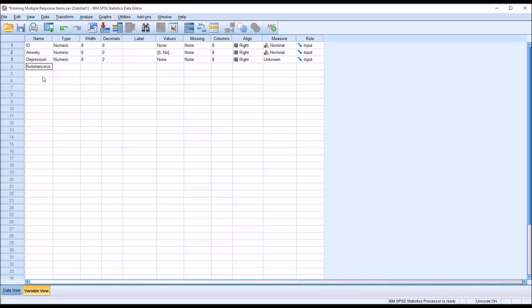Substance use. Notice I don't use any space there. Panic and anger.